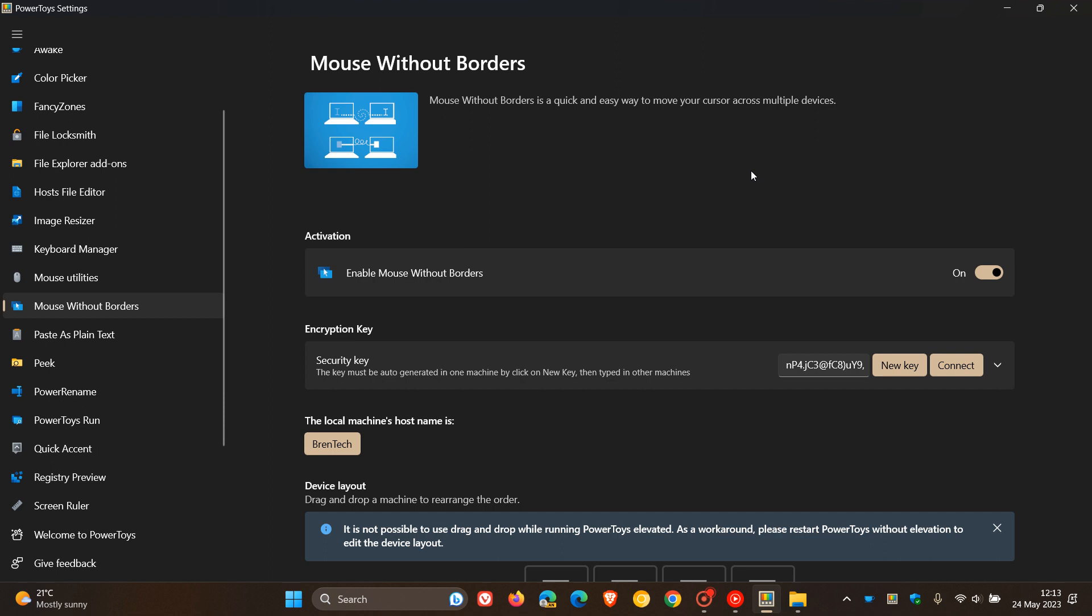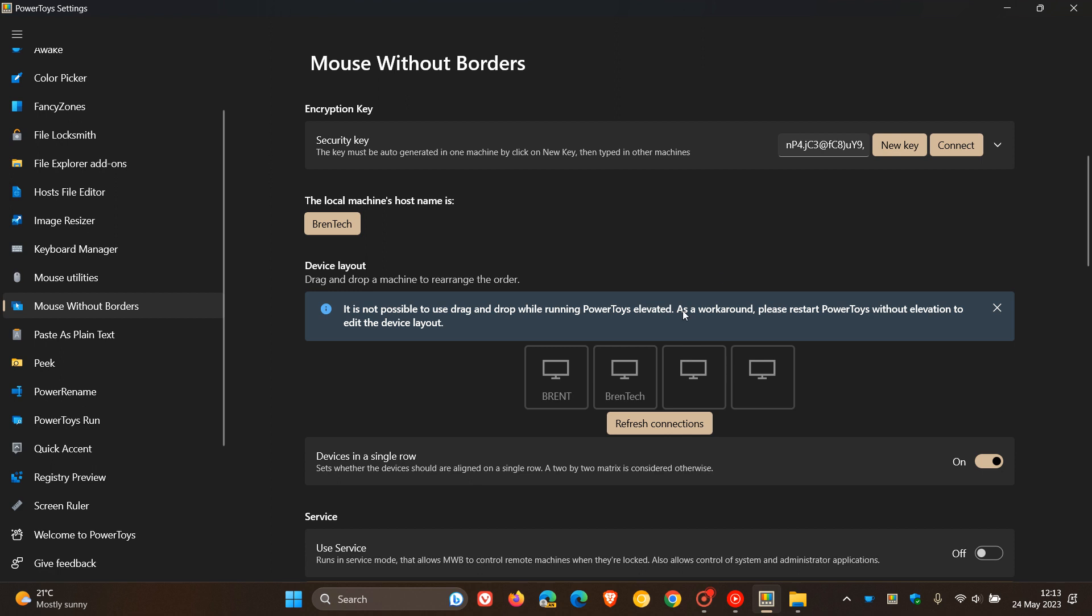It can be used to control up to four different computers, as we can see here. That's with the same keyboard and mouse. If you are using one mouse, one keyboard, you can control up to four different computers. I've already added two here. Unfortunately, this is going to be a little bit hard to demonstrate because I'm obviously recording on one computer. But nonetheless, I'm sure you will get the general idea.